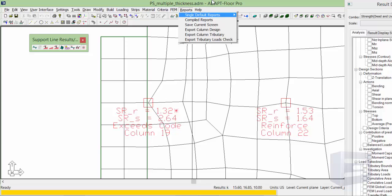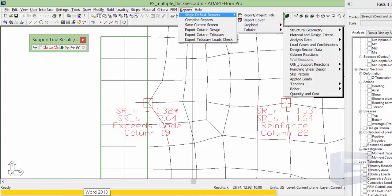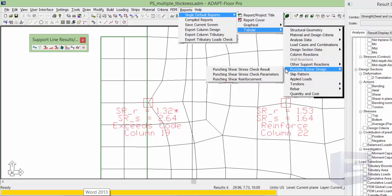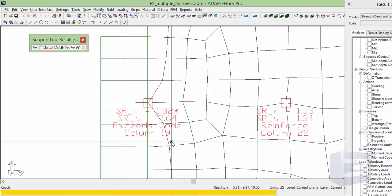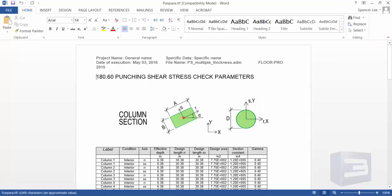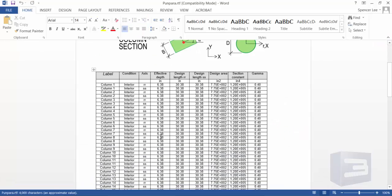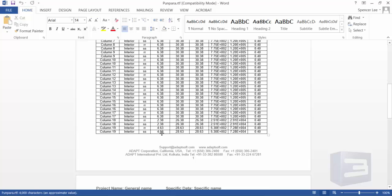From single default tabular reports, we're going to check the punching shear parameter. And we're going to look at the effective depth that's being used for this condition once we've moved the column. So now we can see the effective depth is 4.63.